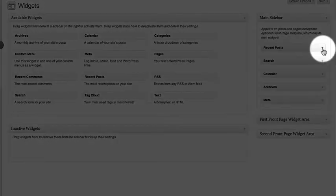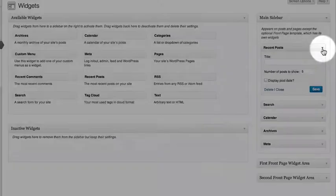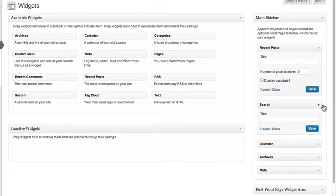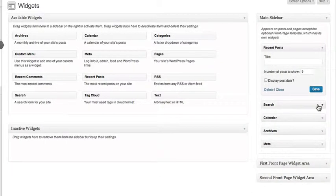Clicking the drop down arrow will bring up options for the widget. Depending on the widget, you will have more or less options.